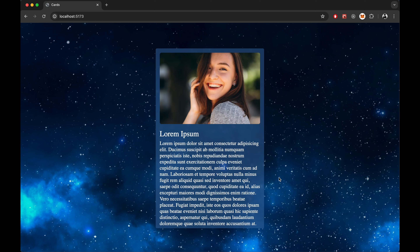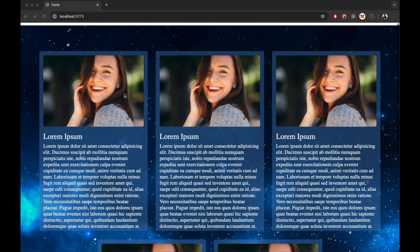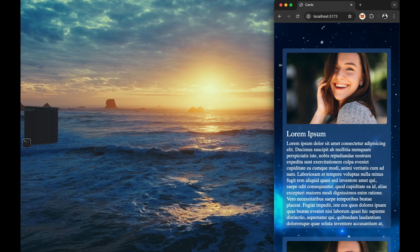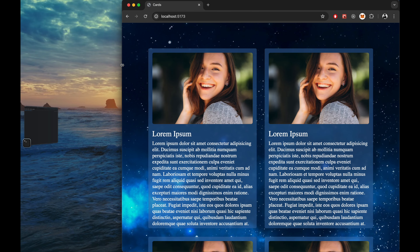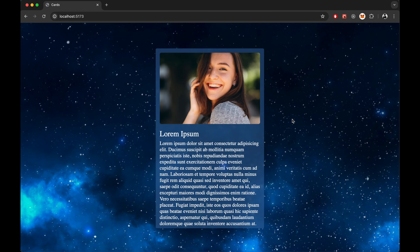In this video, we will be creating a React mini project card like this. It will support a single card or we can show multiple cards as well. This will be responsive — when we reduce the size of the screen, it will auto adjust itself and go to multiple lines. And this will be scrollable. So we will go step by step.